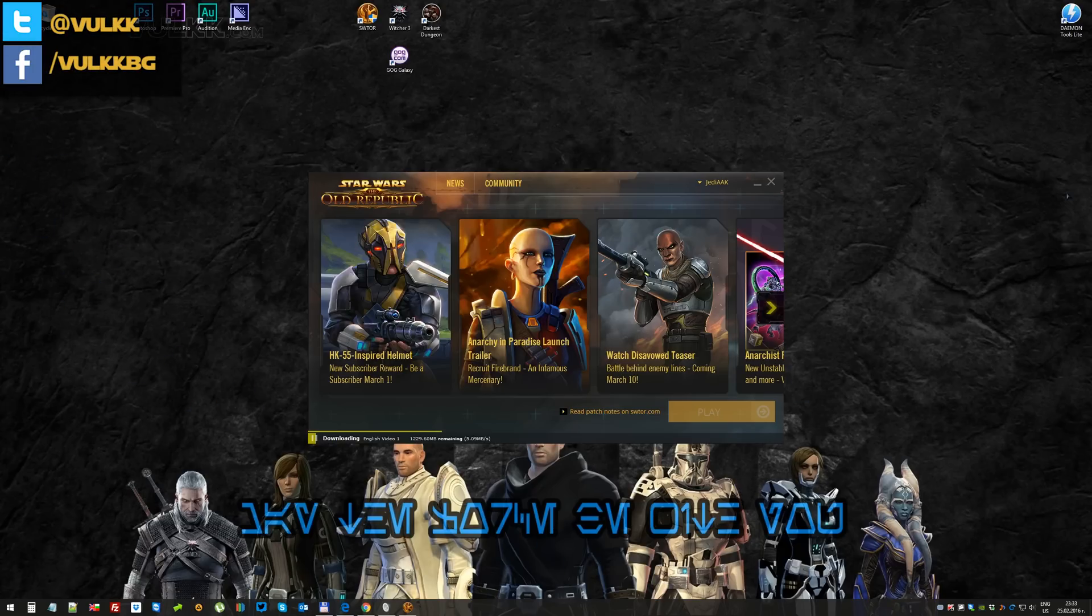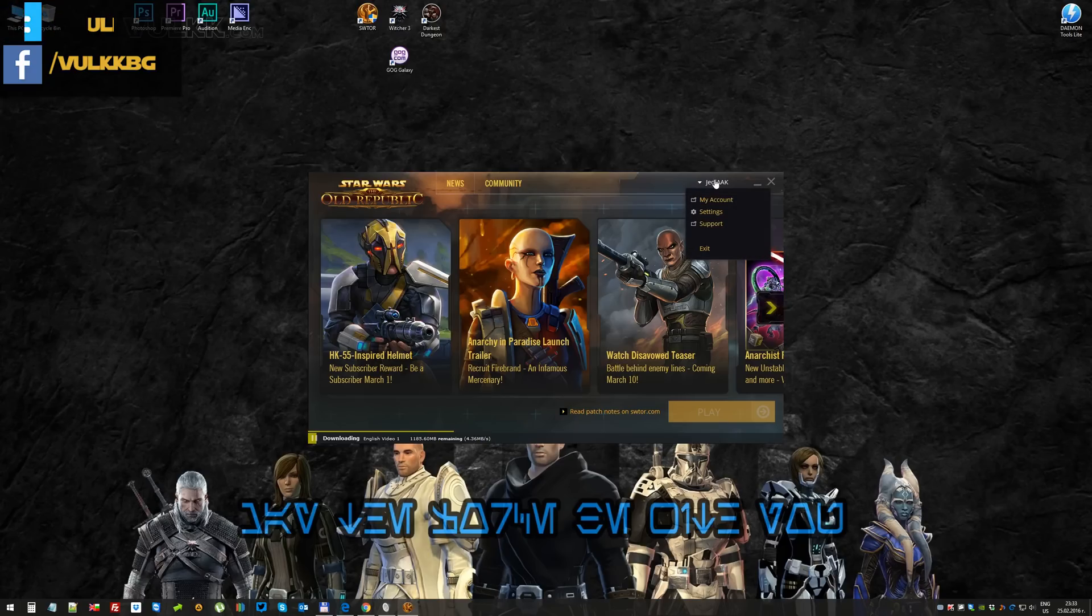So with the new launcher for Star Wars The Old Republic, this is how to install and activate access to the public test server or PTS.